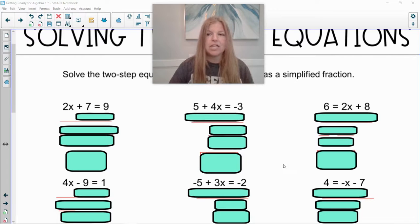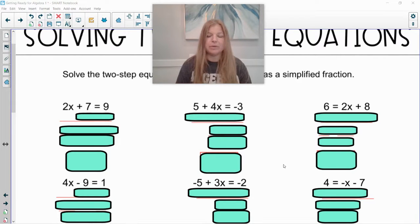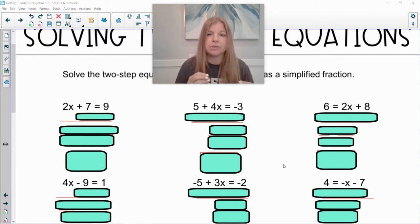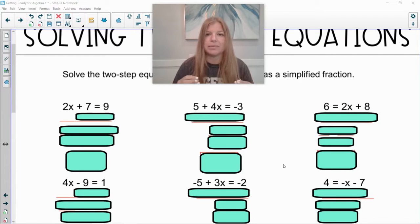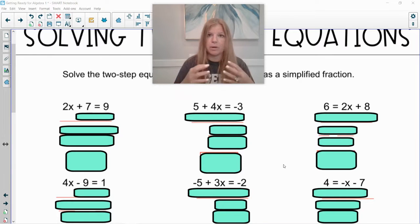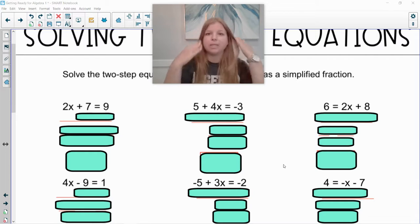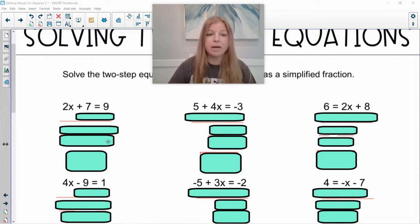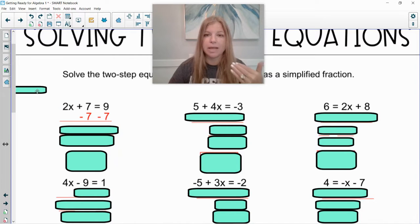First one: 2x plus 7 equals 9. What do you have on both sides of your equation — variables on both sides, or numbers on both sides? I only see an x on the left side; I don't have x's on both sides, but I do have numbers on both sides: a 7 and a 9. Which number is on the same side as my variable that I want to isolate? The answer is 7. It's a positive 7. How do we undo a positive 7? We subtract 7. Whatever you do to one side, you must do to the other side.